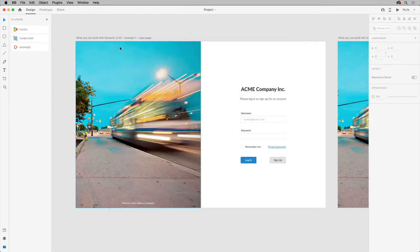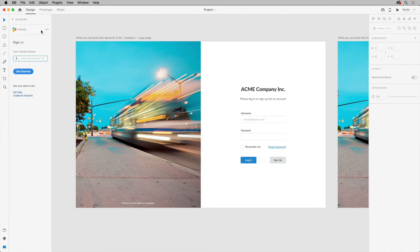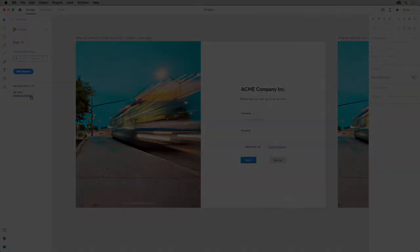With it installed, you can close this window and click the plugin in the panel. You need to create a free account, or an existing account, which I've already done on the Frontify site.